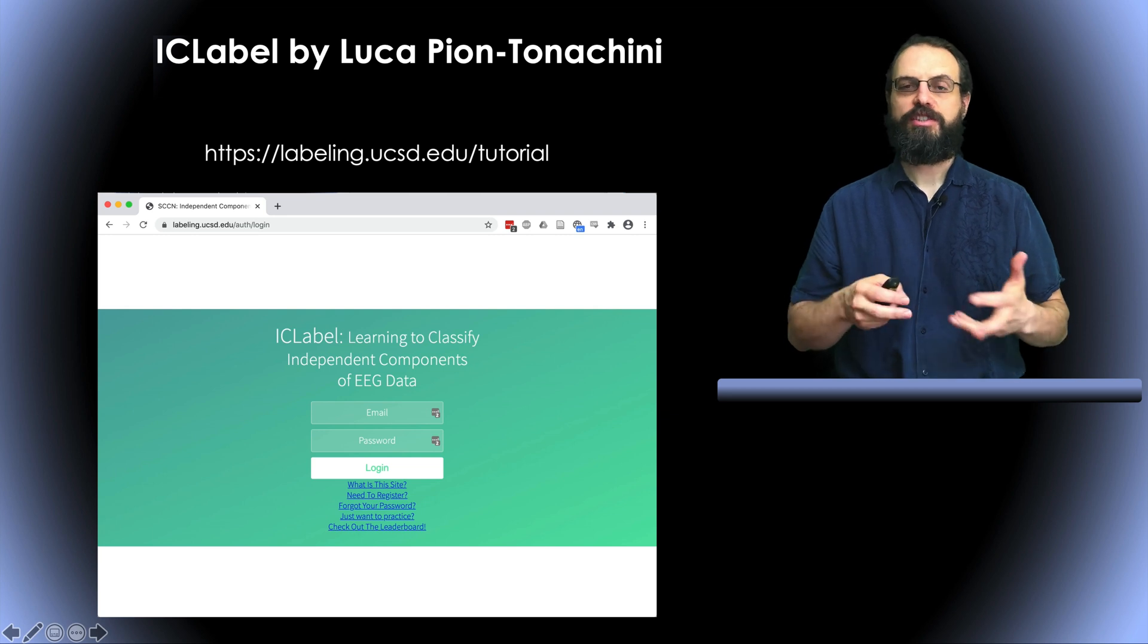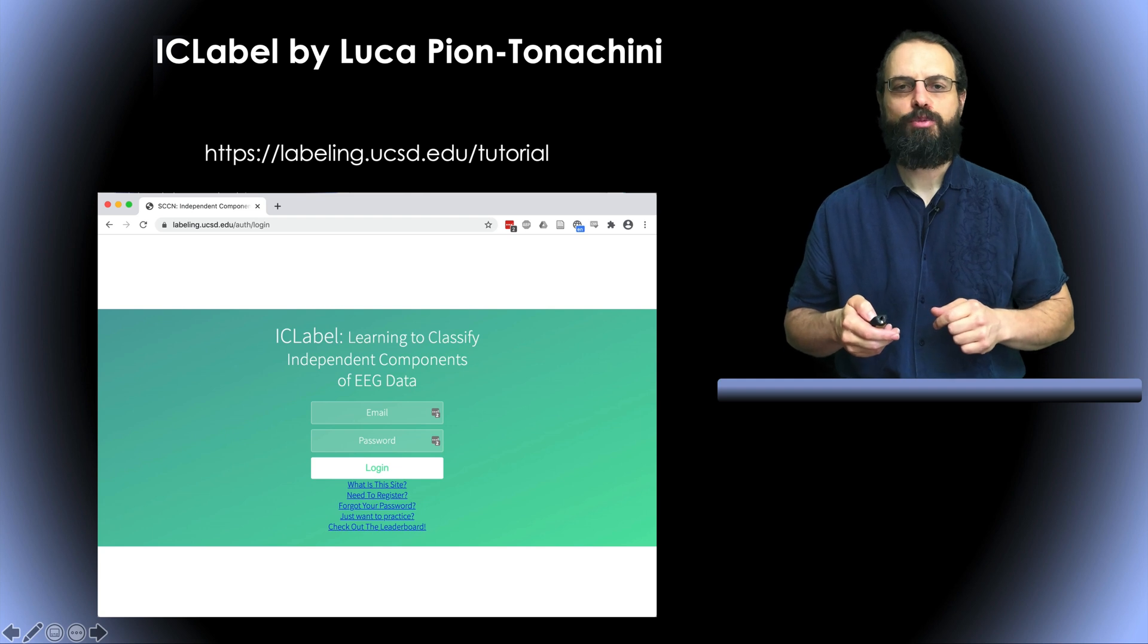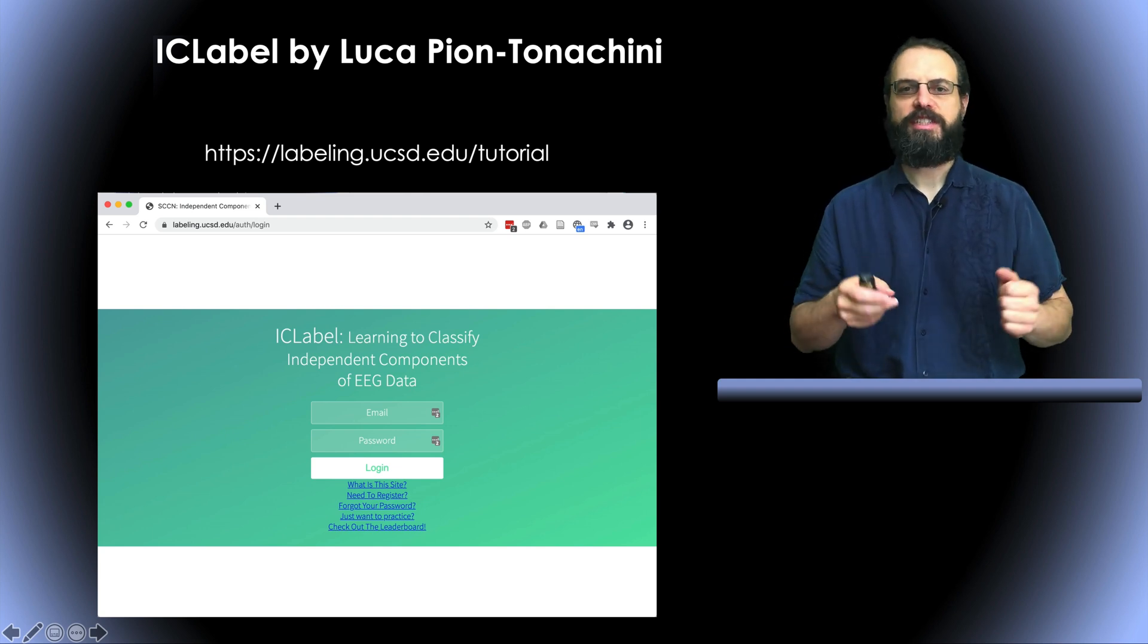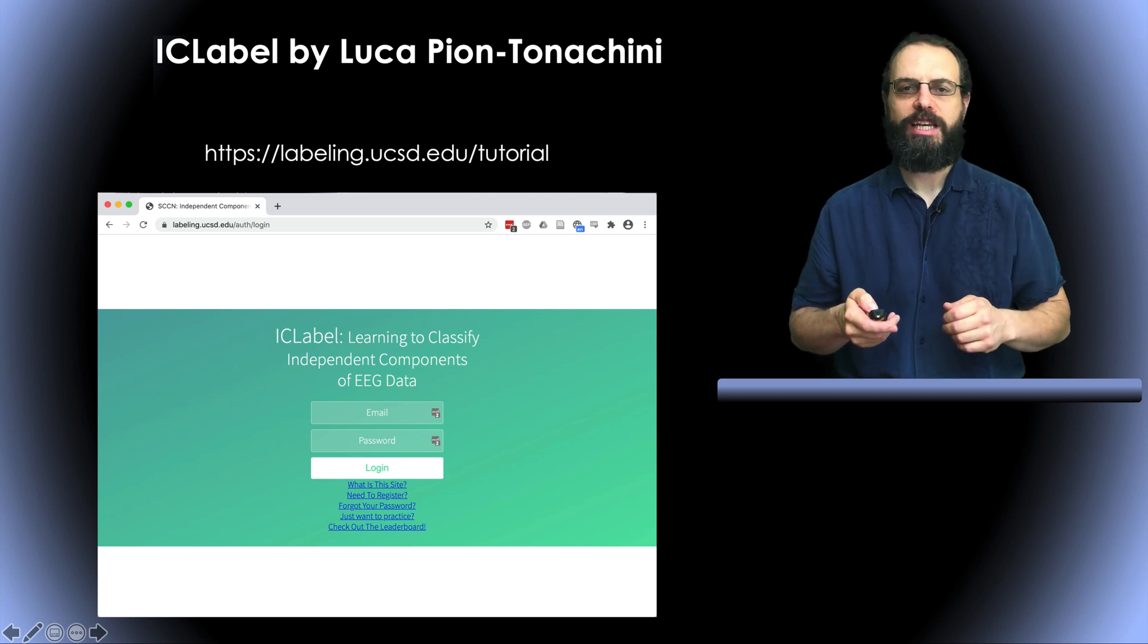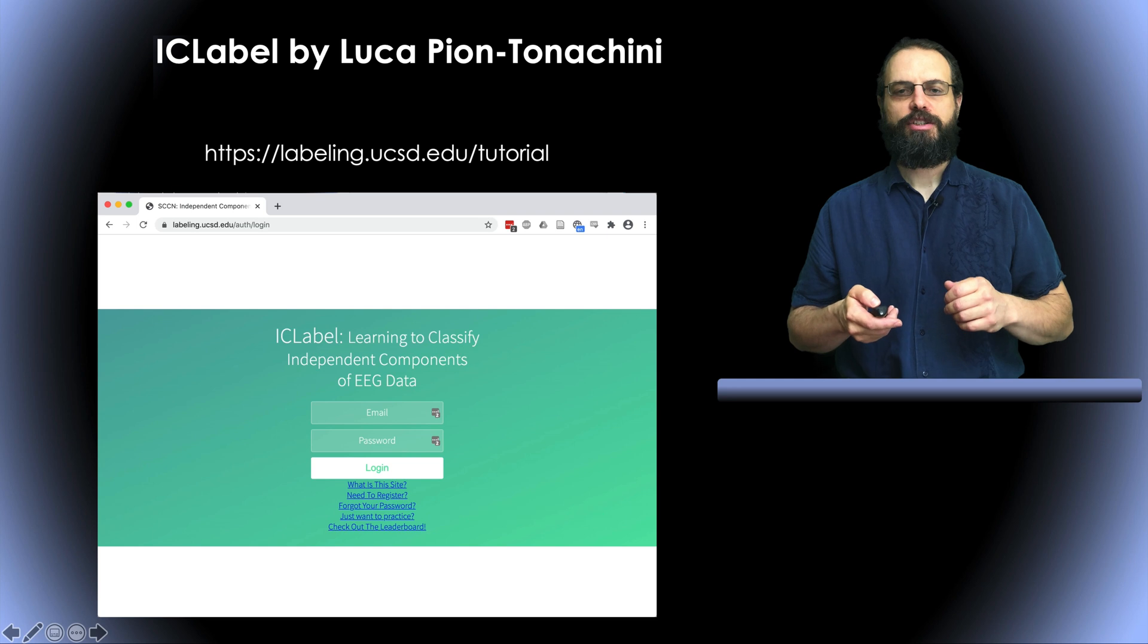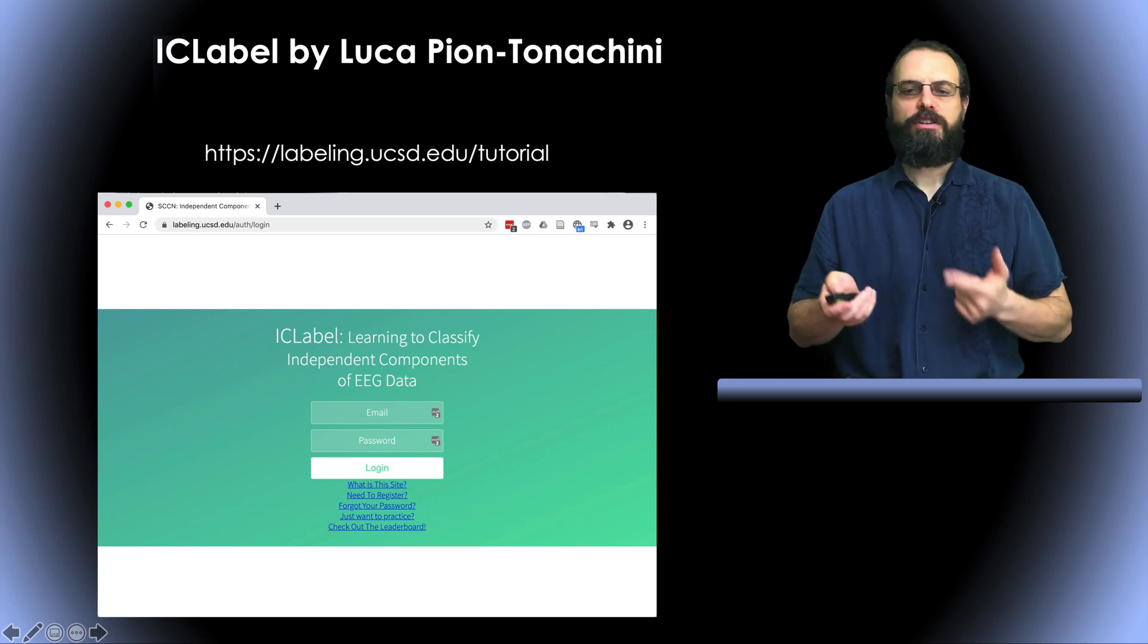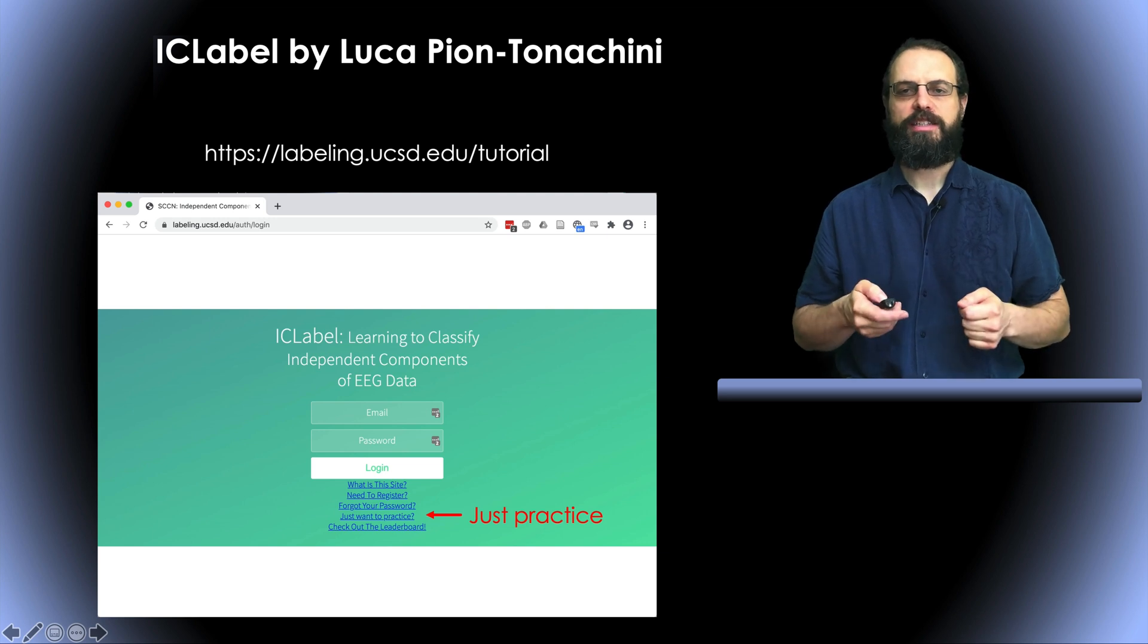So if you have installed EEGLAB, you should have the plugin automatically. And first we're going to look a little bit at the website he designed because this was part of designing this plugin. So to access the website you can go to labeling.ucsd.edu and on the website you have a link which is just practice where you don't need to log in and you can just practice detecting components.